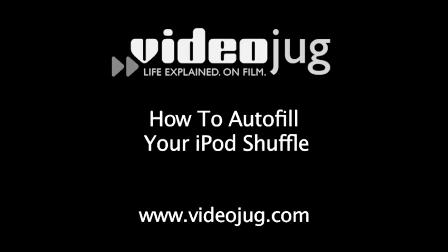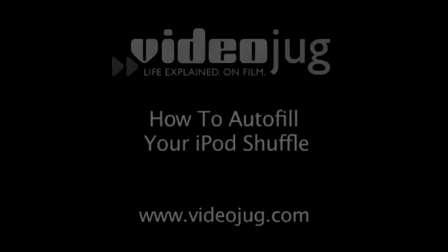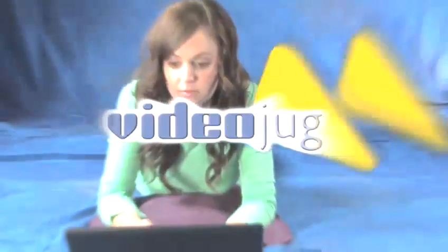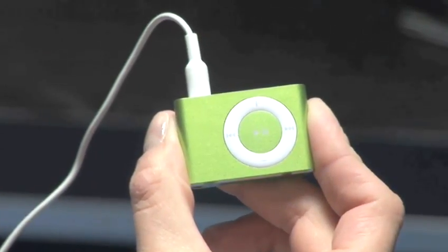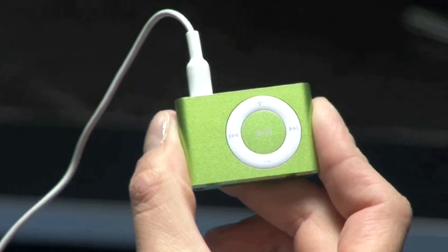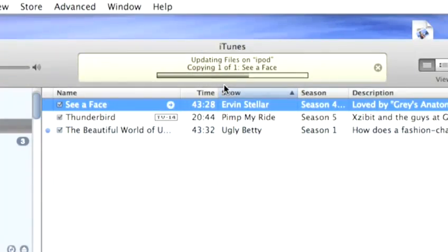How to Auto-Fill Your iPod Shuffle. Hello and welcome to VideoJug. The iPod Shuffle is easy to use and easy to load up with music. Follow these steps to auto-sync your shuffle with iTunes.